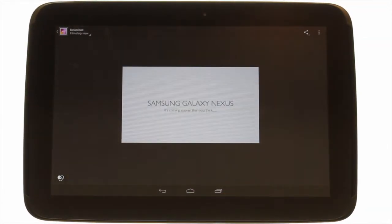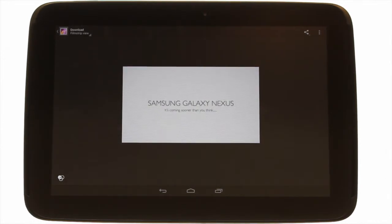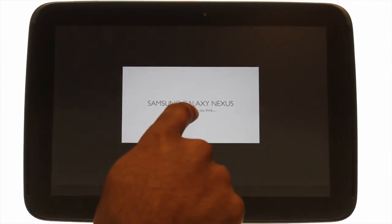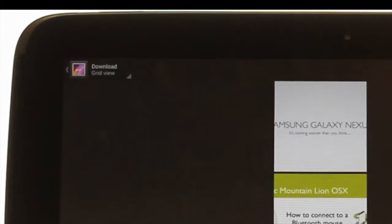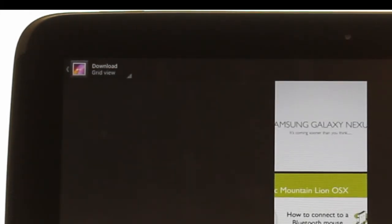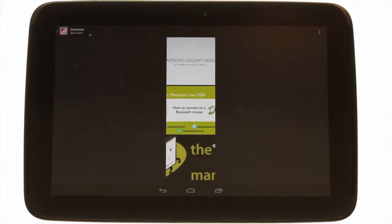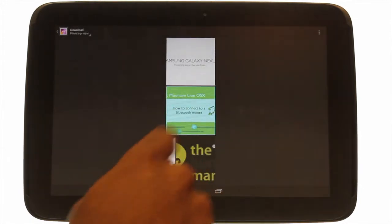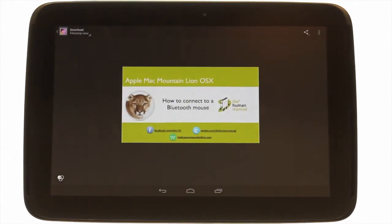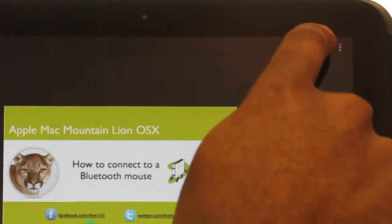I can change my view by touching the Gallery icon at the top left of the screen. We are now in Grid View. I can touch the Share icon to send this picture to select people or share it with my favourite social network of choice.